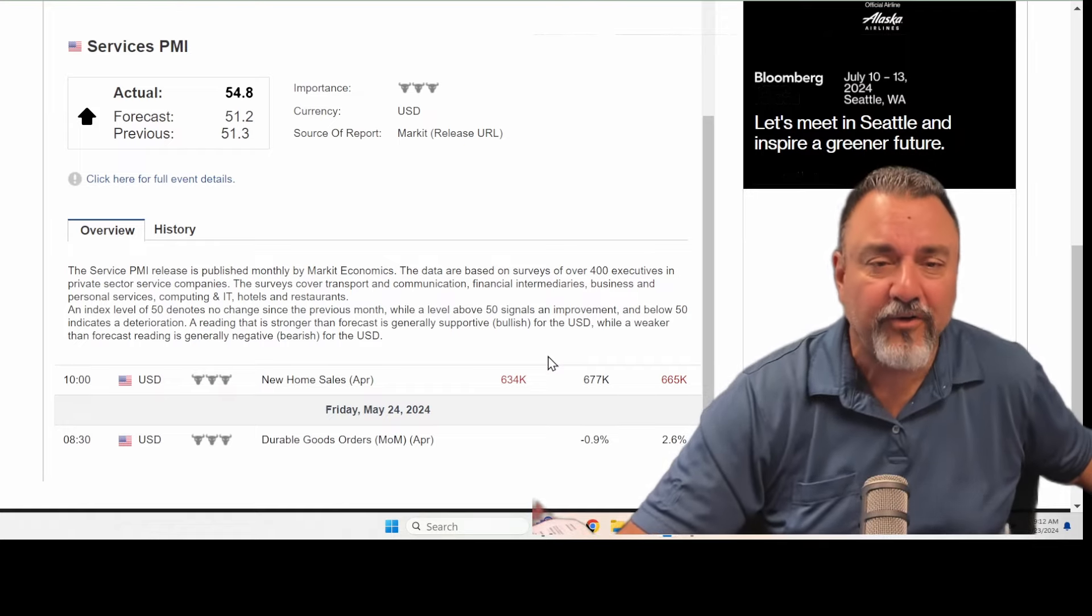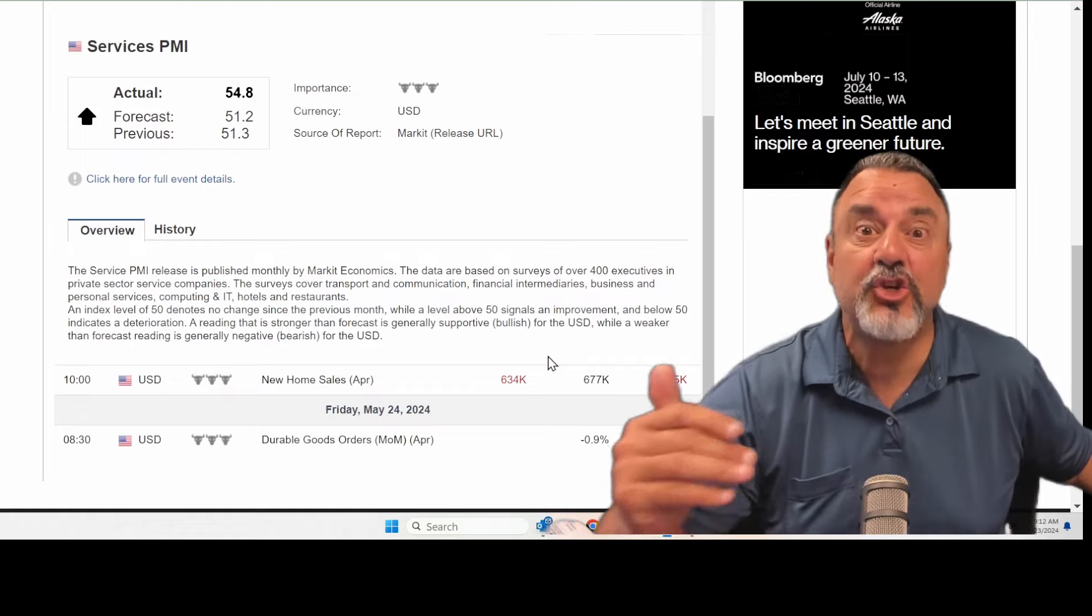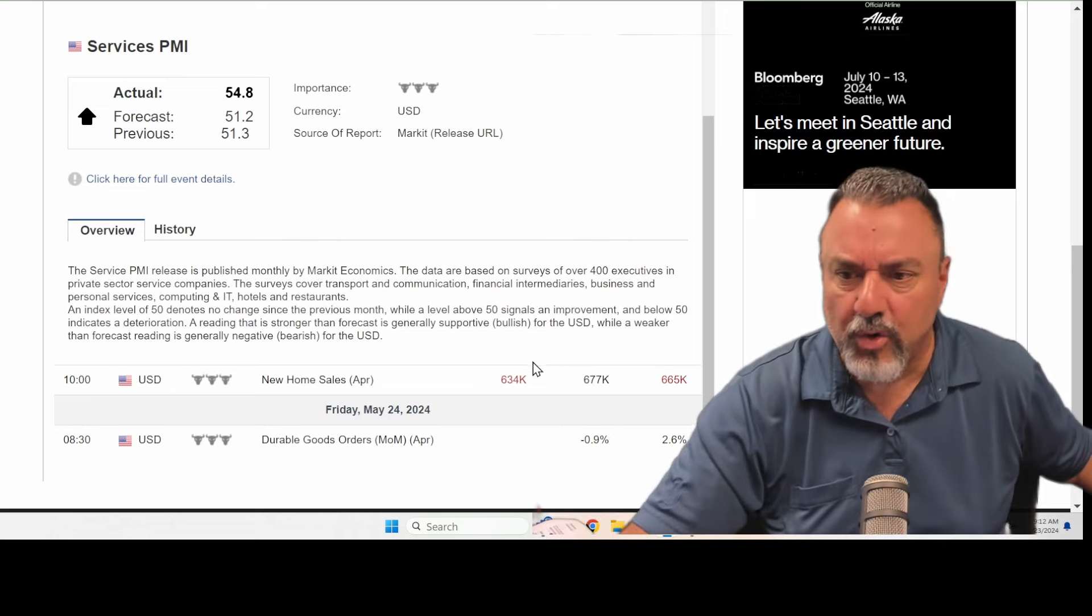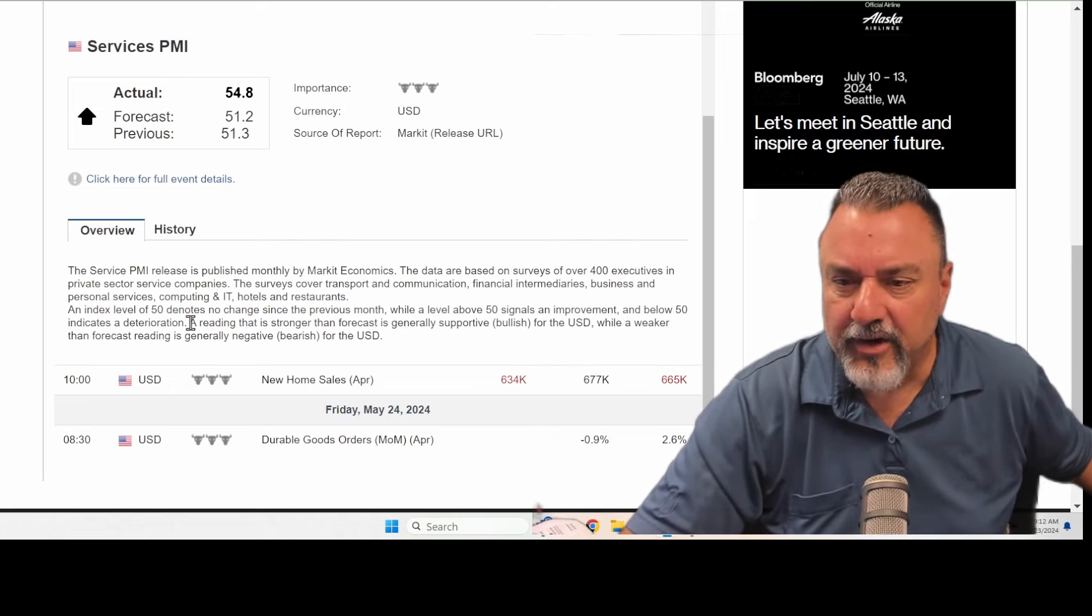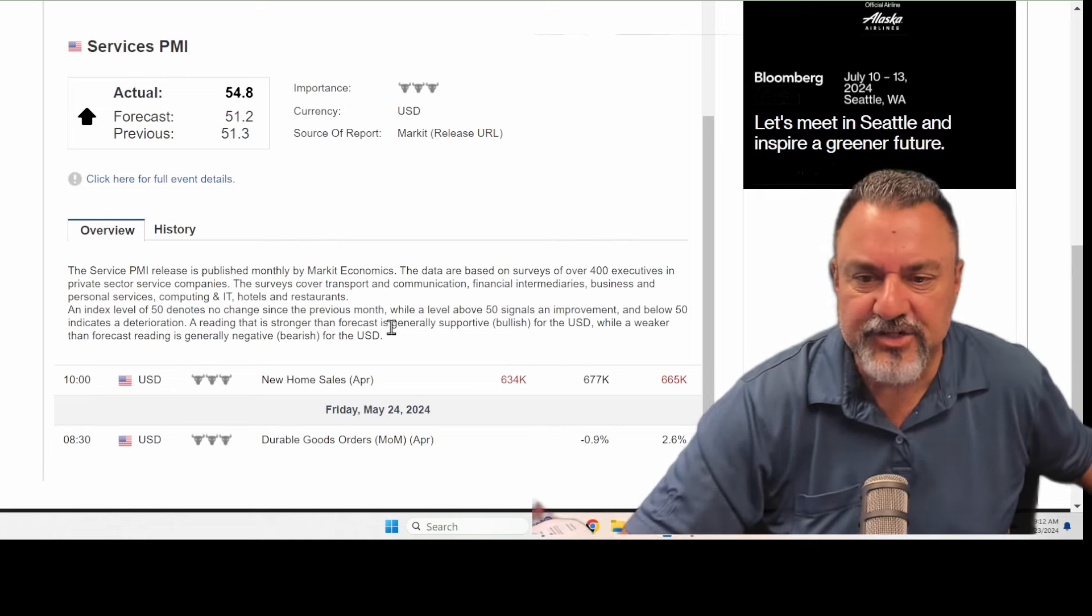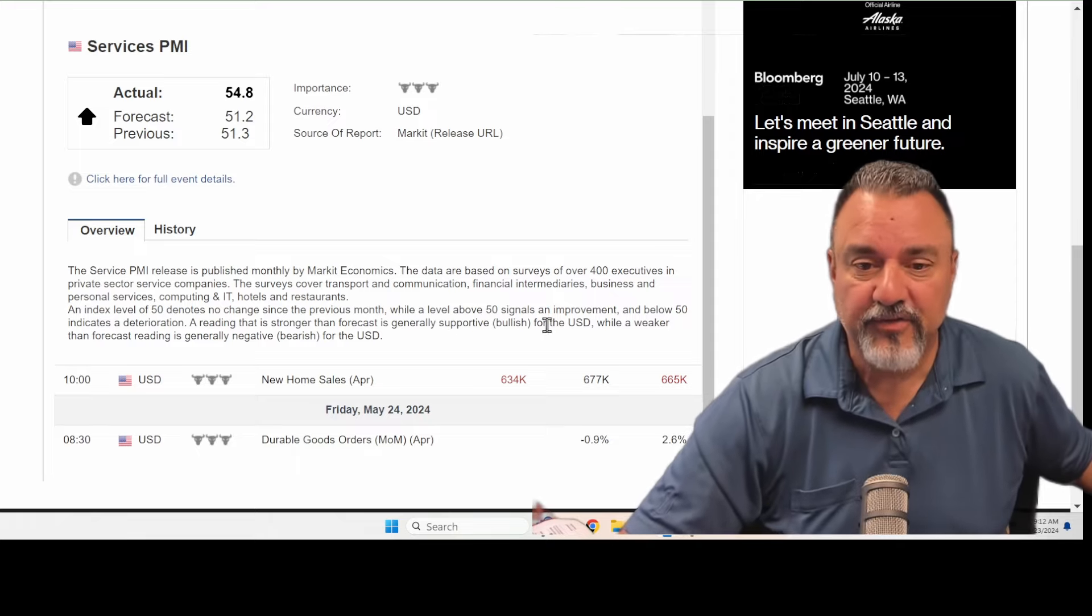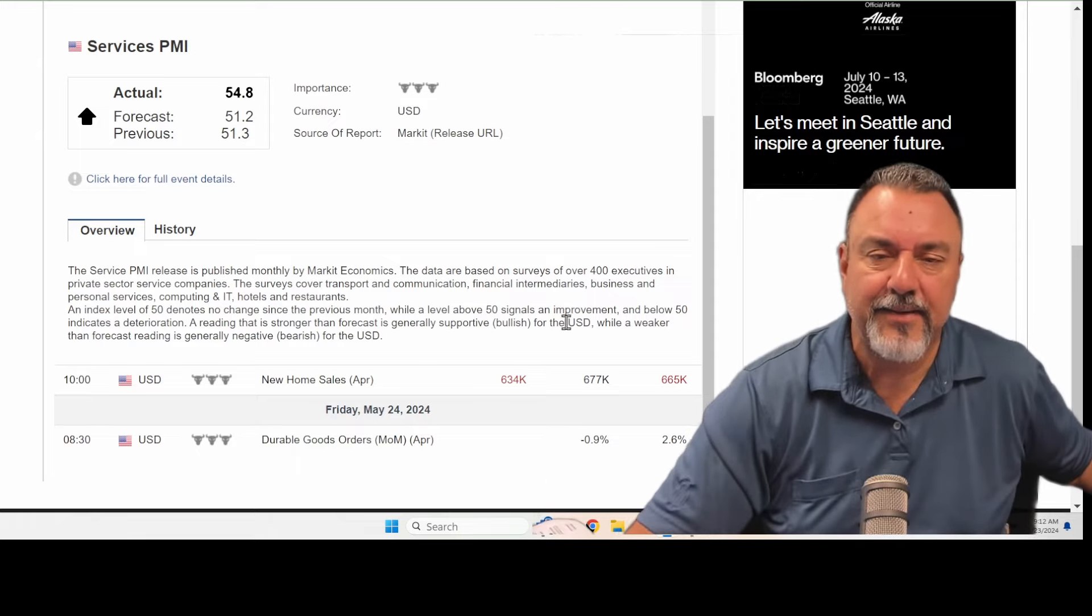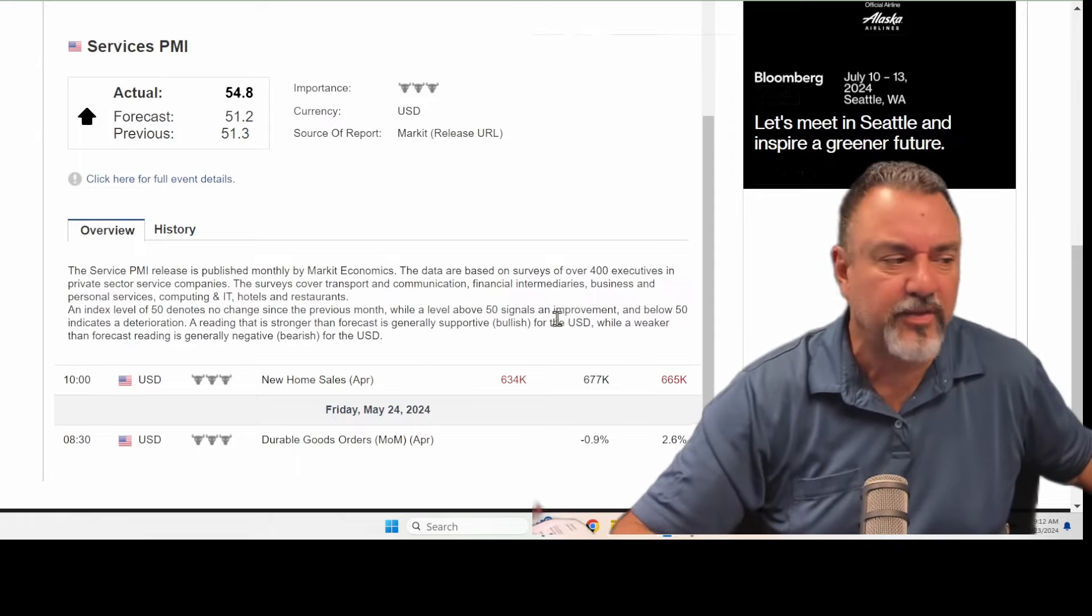So reading over 50, over 50 is usually good, usually good in the normal market. And you can see that right here. Reading that is stronger than forecasted is generally supportive, bullish for the USA. Okay, so the U.S. stock market and so forth.